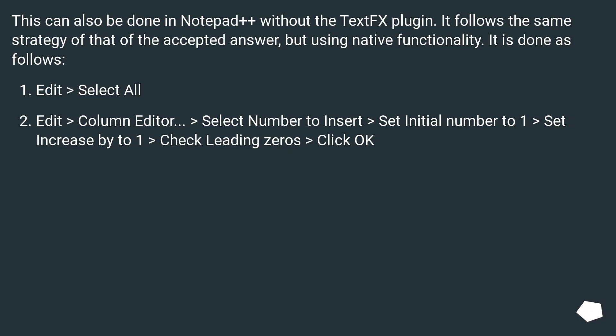Edit > Column Editor > Select Number to Insert > Set Initial Number to 1 > Set Increase By to 1 > Check Leading Zeros > Click OK.